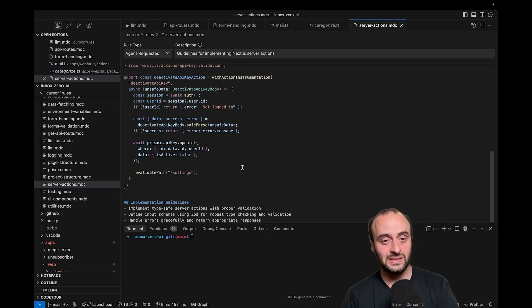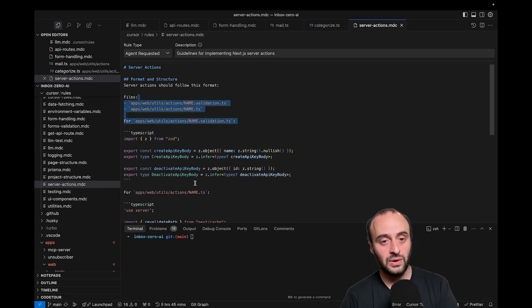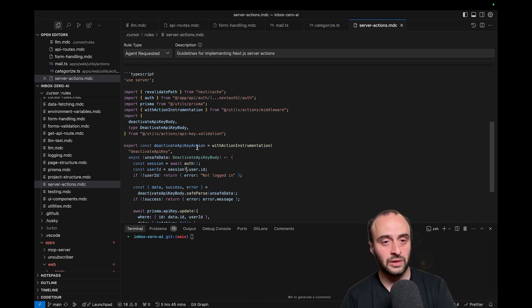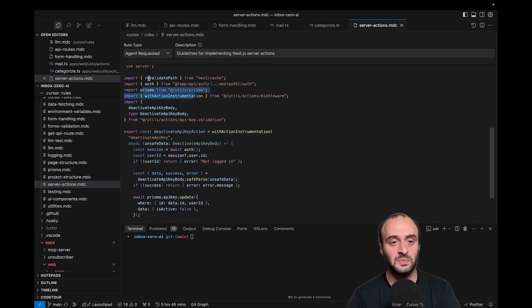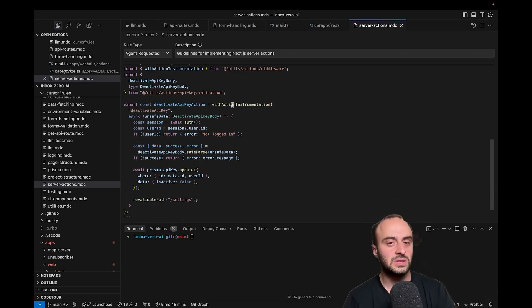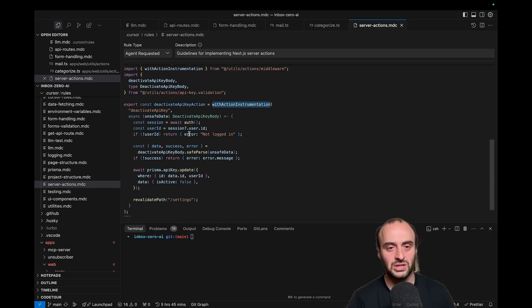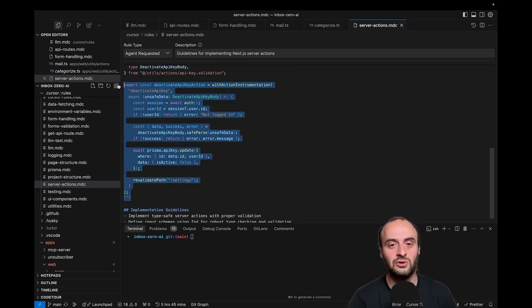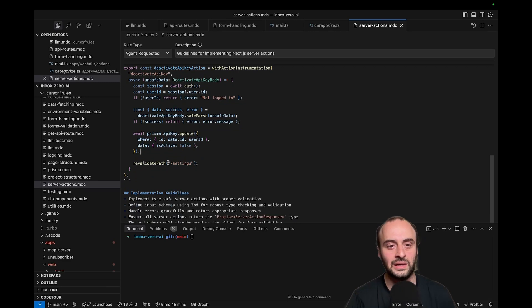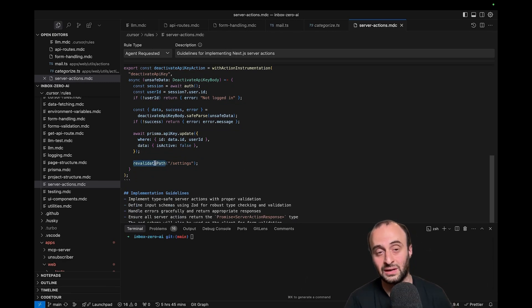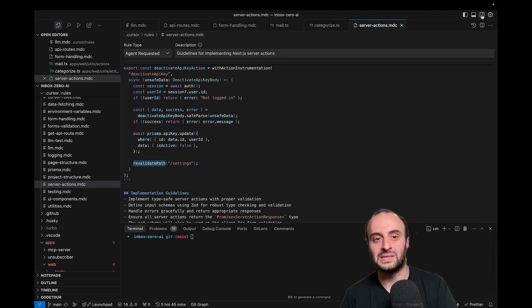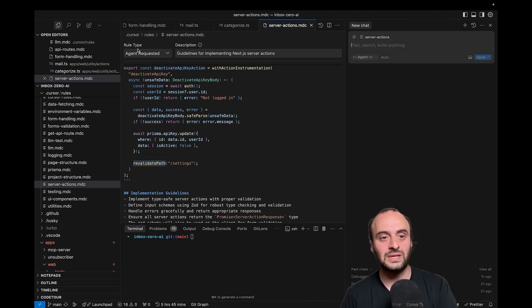What I've tried to do in each of my files is keep it fairly simple. What the AI needs to know is: do the Zod validation, then add the action which looks something along these lines. This is how you import Prisma, this is how you do authentication. I use a wrapper called withActionInstrumentation that helps me debug better with Sentry. Basically every single one of my actions looks like this — there might be a revalidatePath at the end — so now the AI knows the patterns I use, and it can just go and use them very easily.